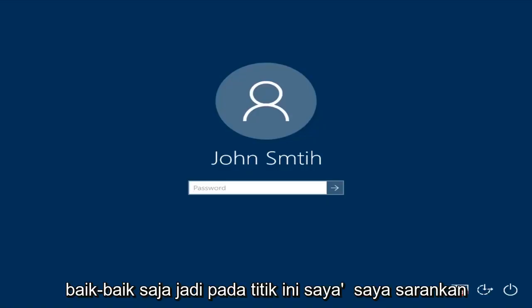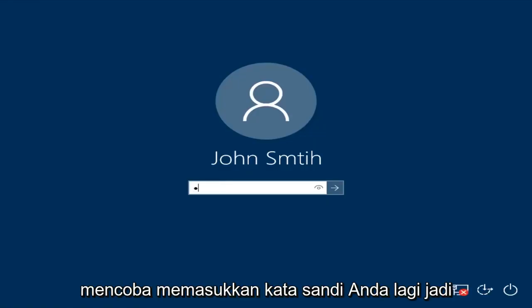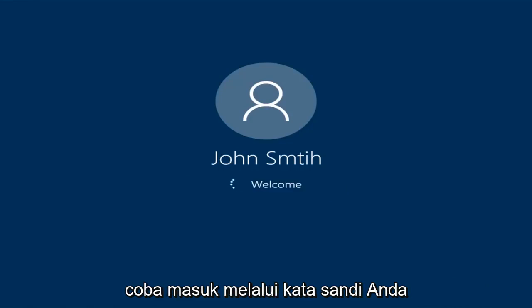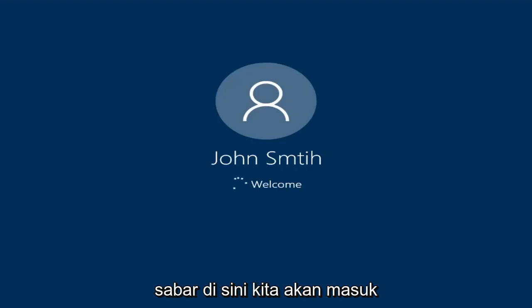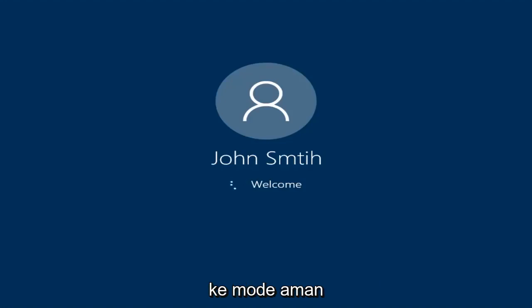At this point I'd recommend trying to insert your password again. So try and insert your password — hopefully it'll work this time. Just be patient here. We're going to be logging into safe mode.